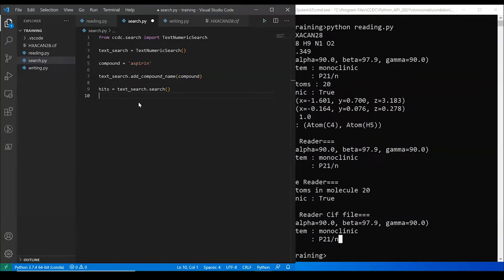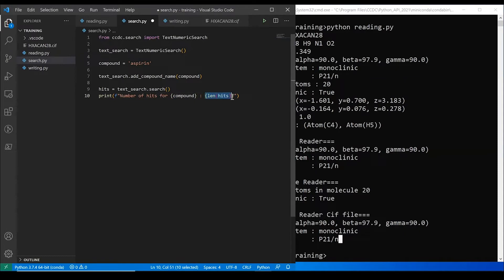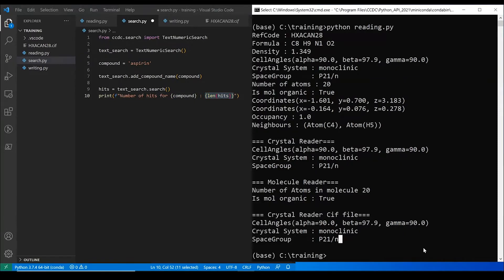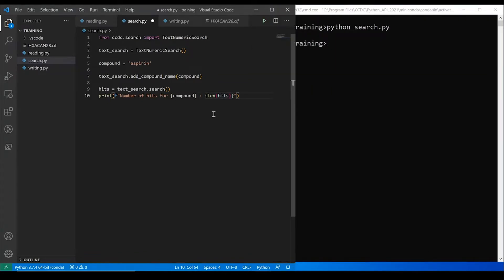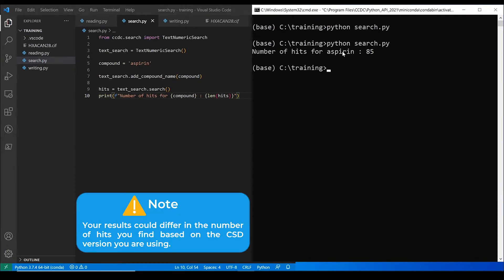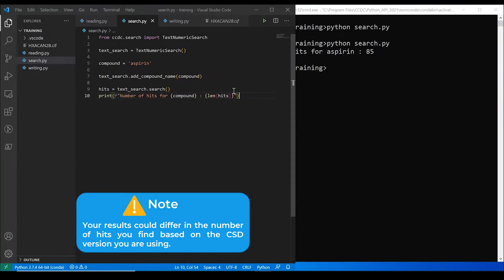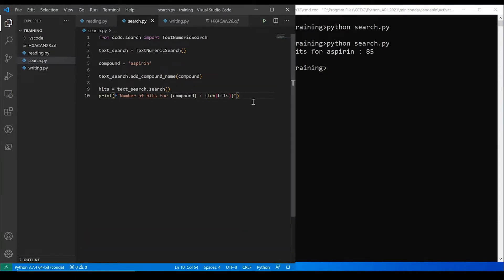And to see an output, I'm going to write this print statement here, which basically prints out for this compound, this is the number of hits that you get back. What we get, oh, let's save it. See that dot there says I've not saved it. There we go. And now it's going away, and it's found 85 hits in the CCD that match up with aspirin as the compound name, which is great.